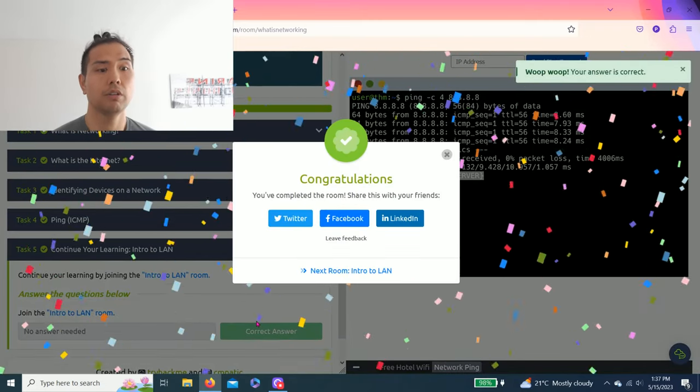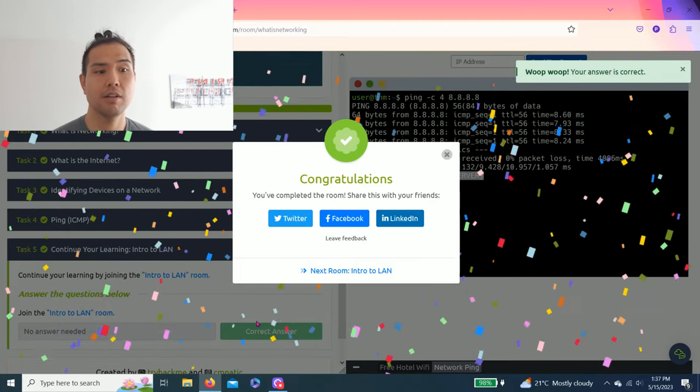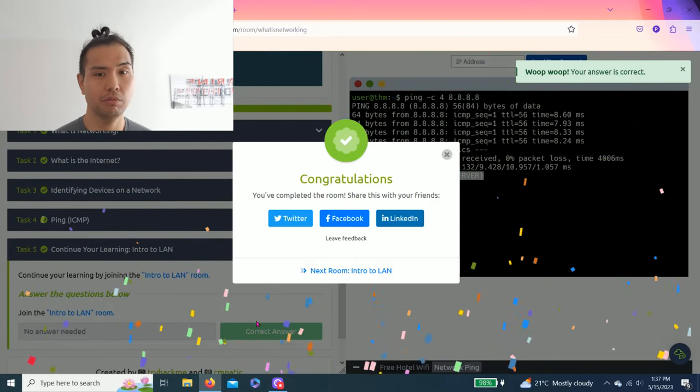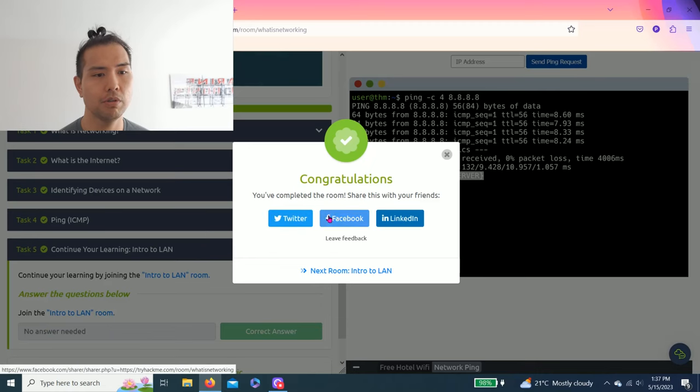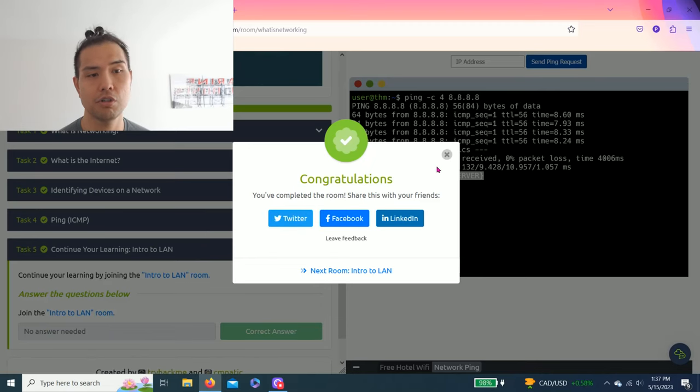There you go, guys. You completed this room. Very simple. You can share on Twitter, Facebook, LinkedIn - which I share on LinkedIn already.